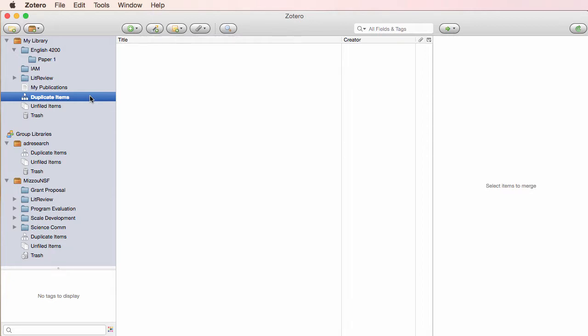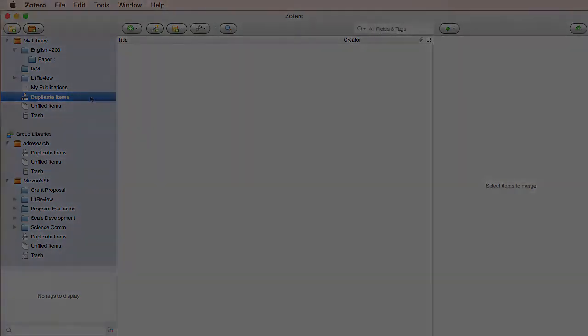The next few videos in this series will show you how to add sources to your library and how to use Zotero to create bibliographies and in-text citations with the greatest of ease.